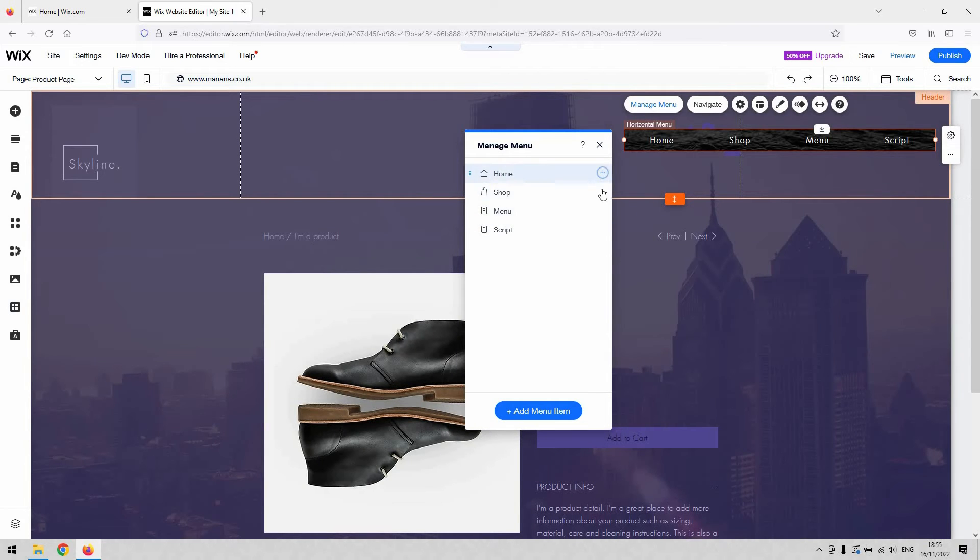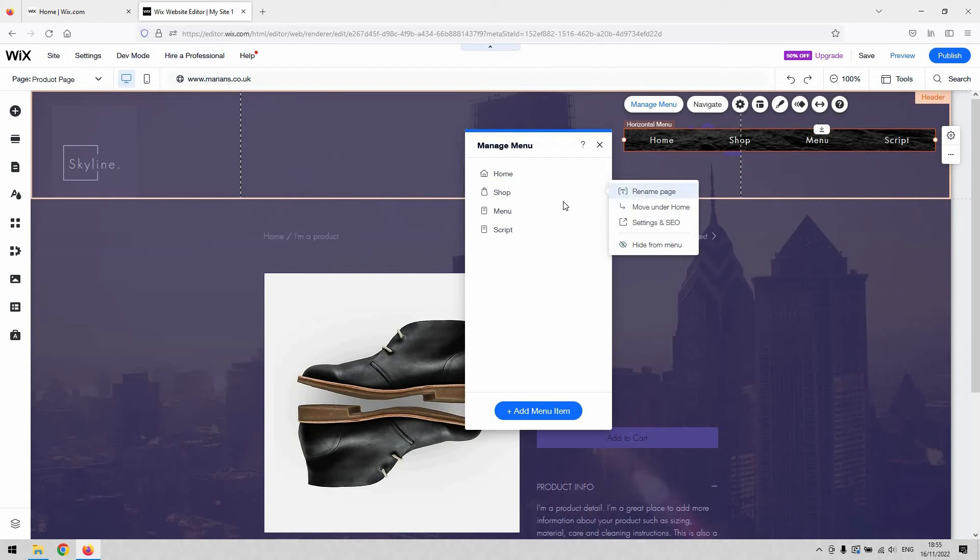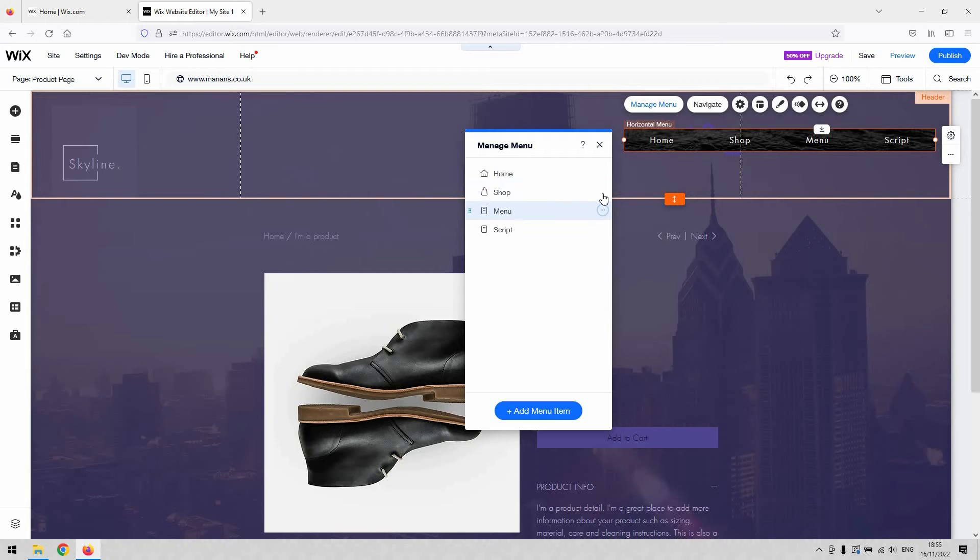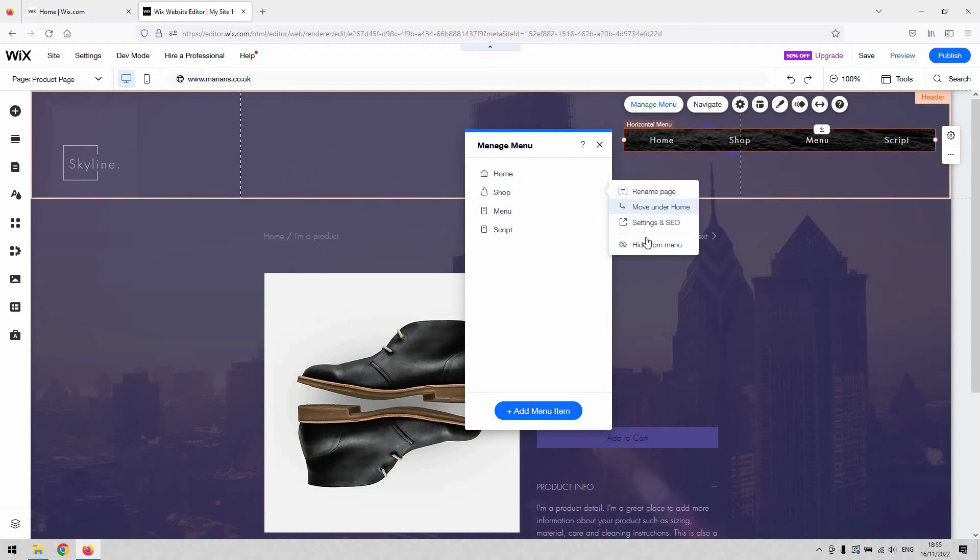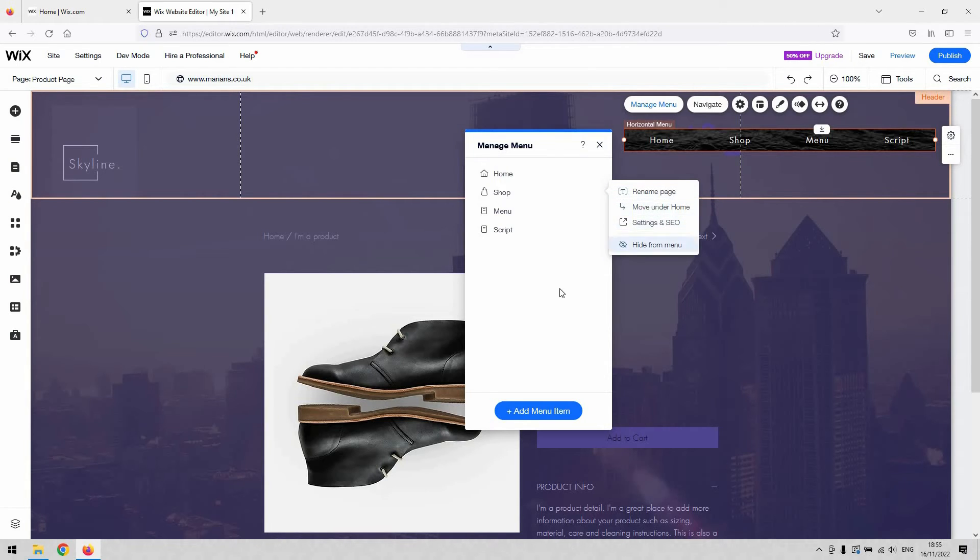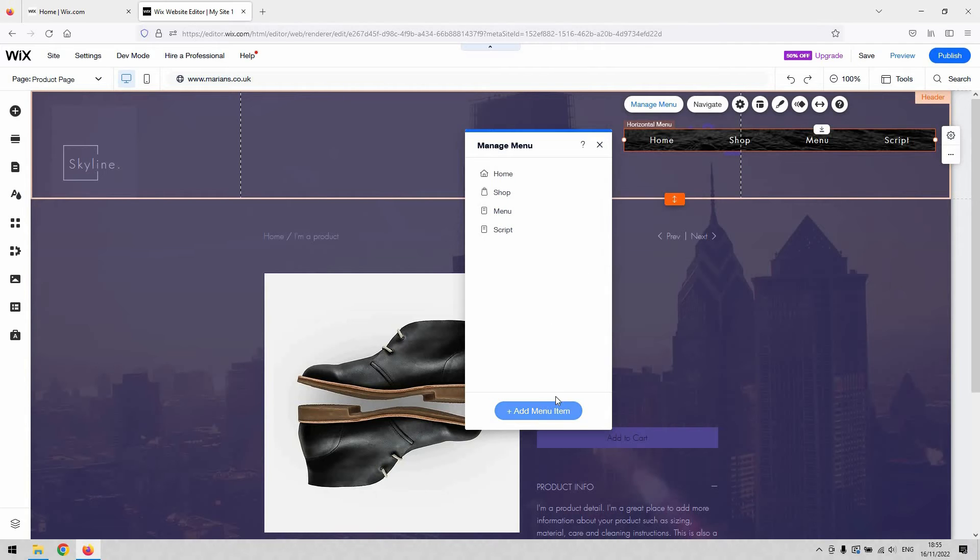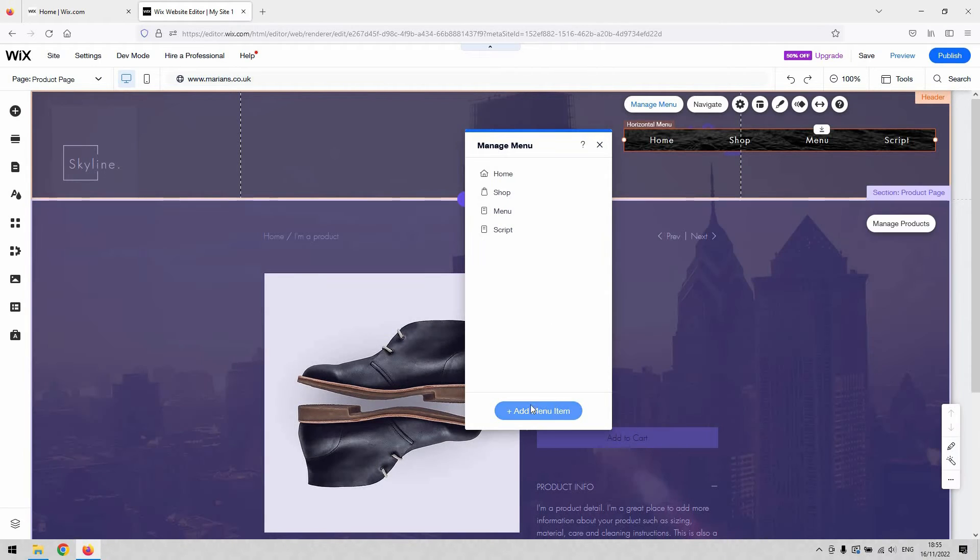You could hit the little three dots when you hover over the page that you want to modify or edit or delete. You can either hide it from the menu, rename it, or make it a sub page. You can also get it to set into that page.